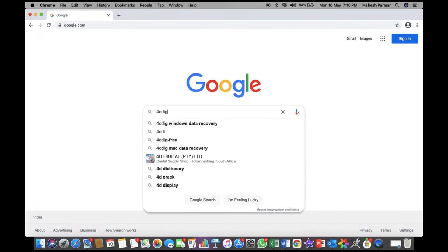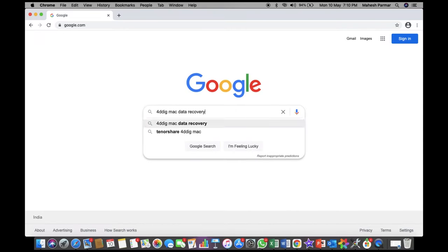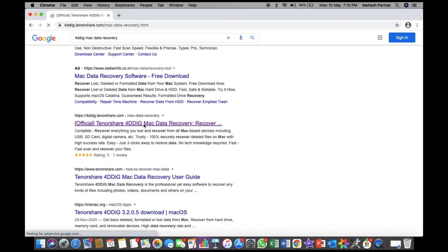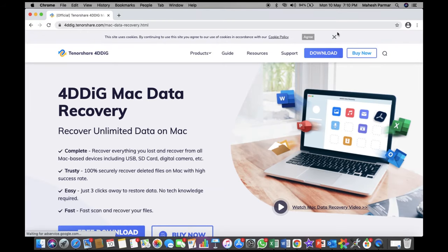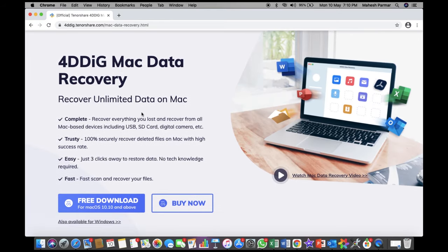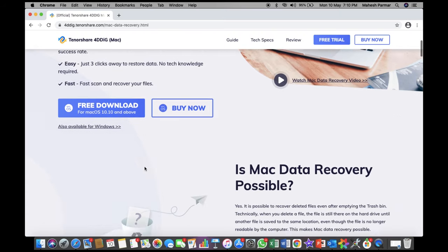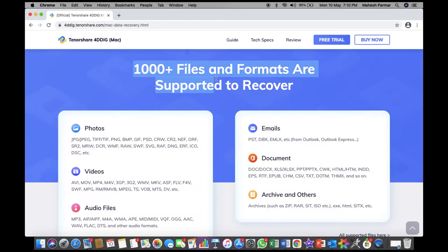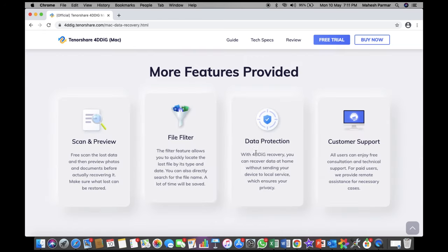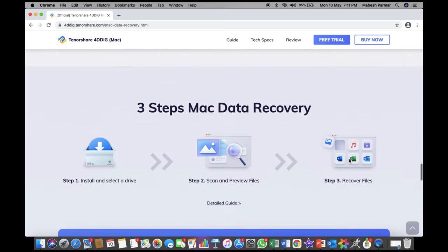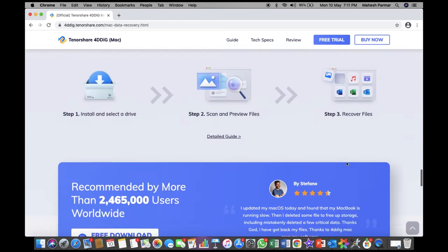Tenorshare 4DDiG Mac Data Recovery is a professional tool trusted by millions of users with simple steps to restore data. As you can see, this powerful software can recover all lost data under different scenarios with 1000 plus data types supported. Let's see how it works.